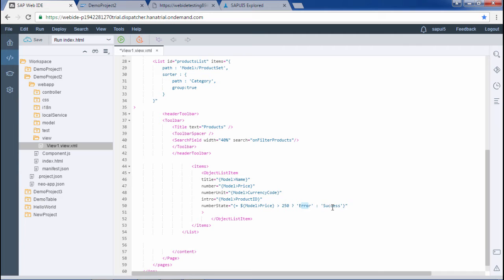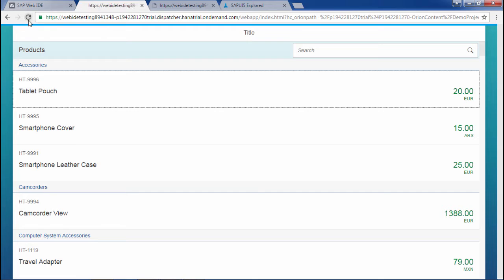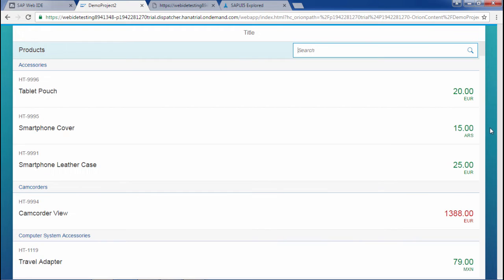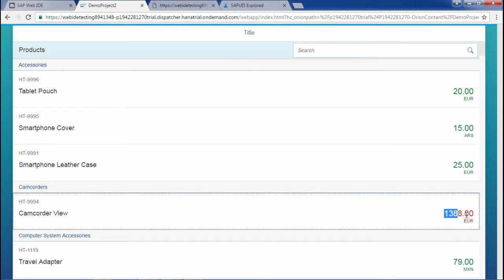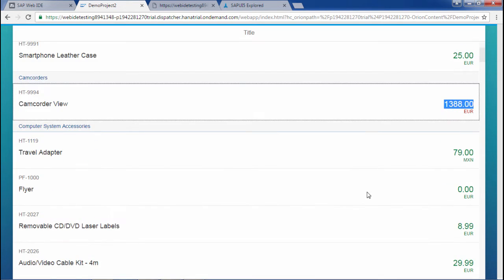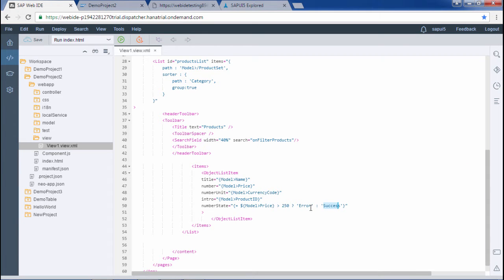Let's save this and run the application. If the value is greater than 250, it would show red. Here we can see this value is greater than 250 — it is showing red, that is the error state — and the others are green. So this was one use of inline expressions. There are many usages of inline expressions and I am showing just one. Hope you are clear with this particular scenario.